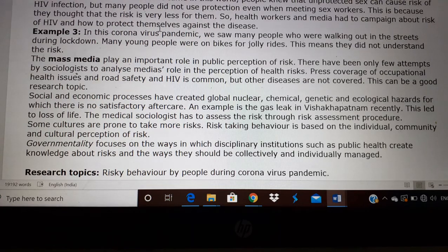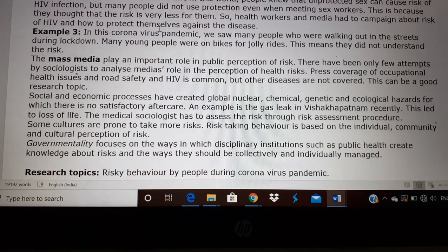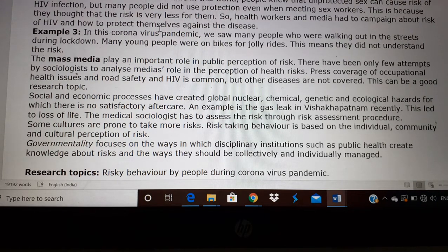One term you have to understand in risk is governmentality — here you have 'government' and 'mentality' joined together. It is the focus on the ways in which disciplinary institutions like the government provide social control. That means the public have to follow the instructions of the government. So when the government tells the public to avoid risk, the public will be able to manage the risk, and the government and the public together have to manage risk.